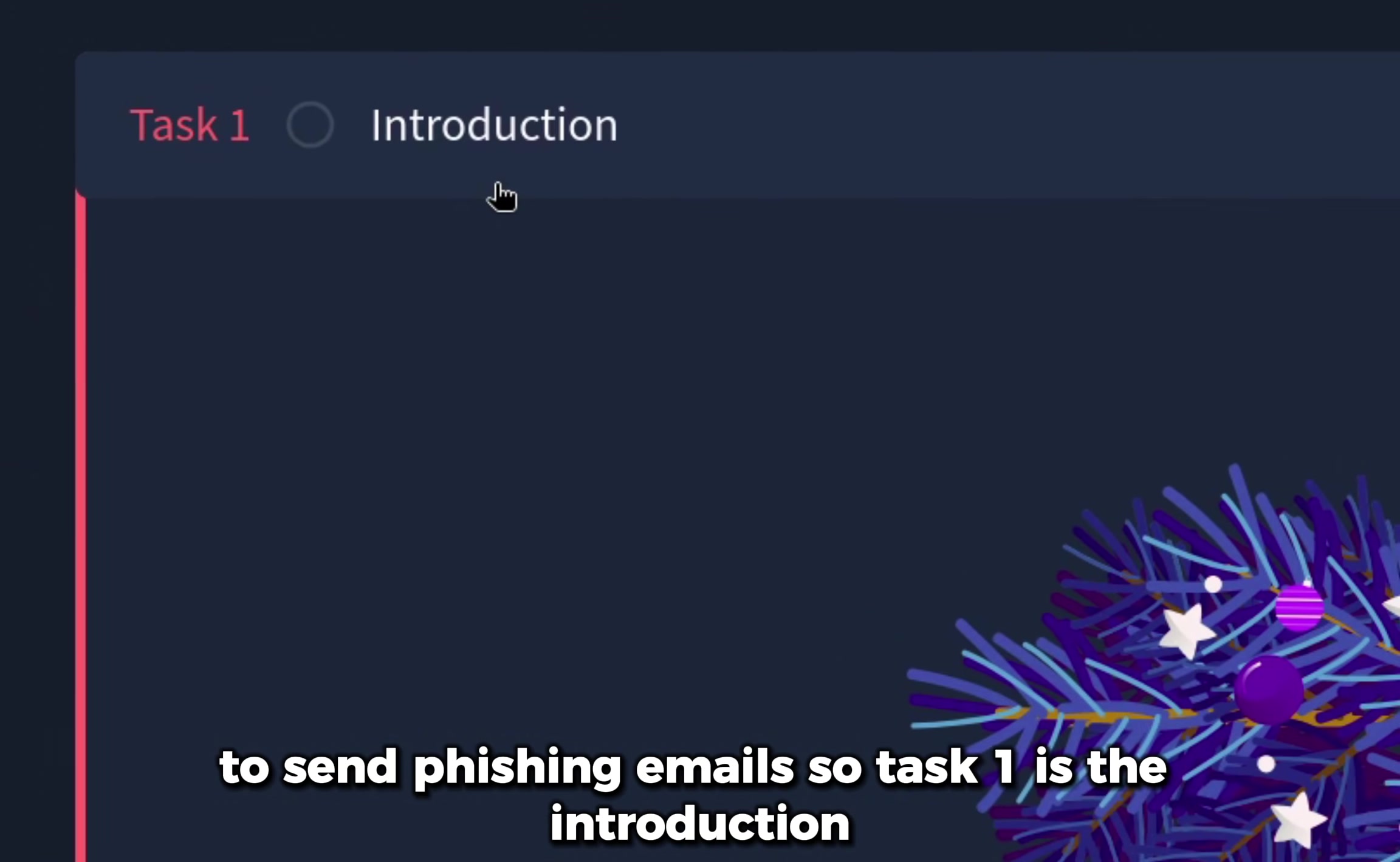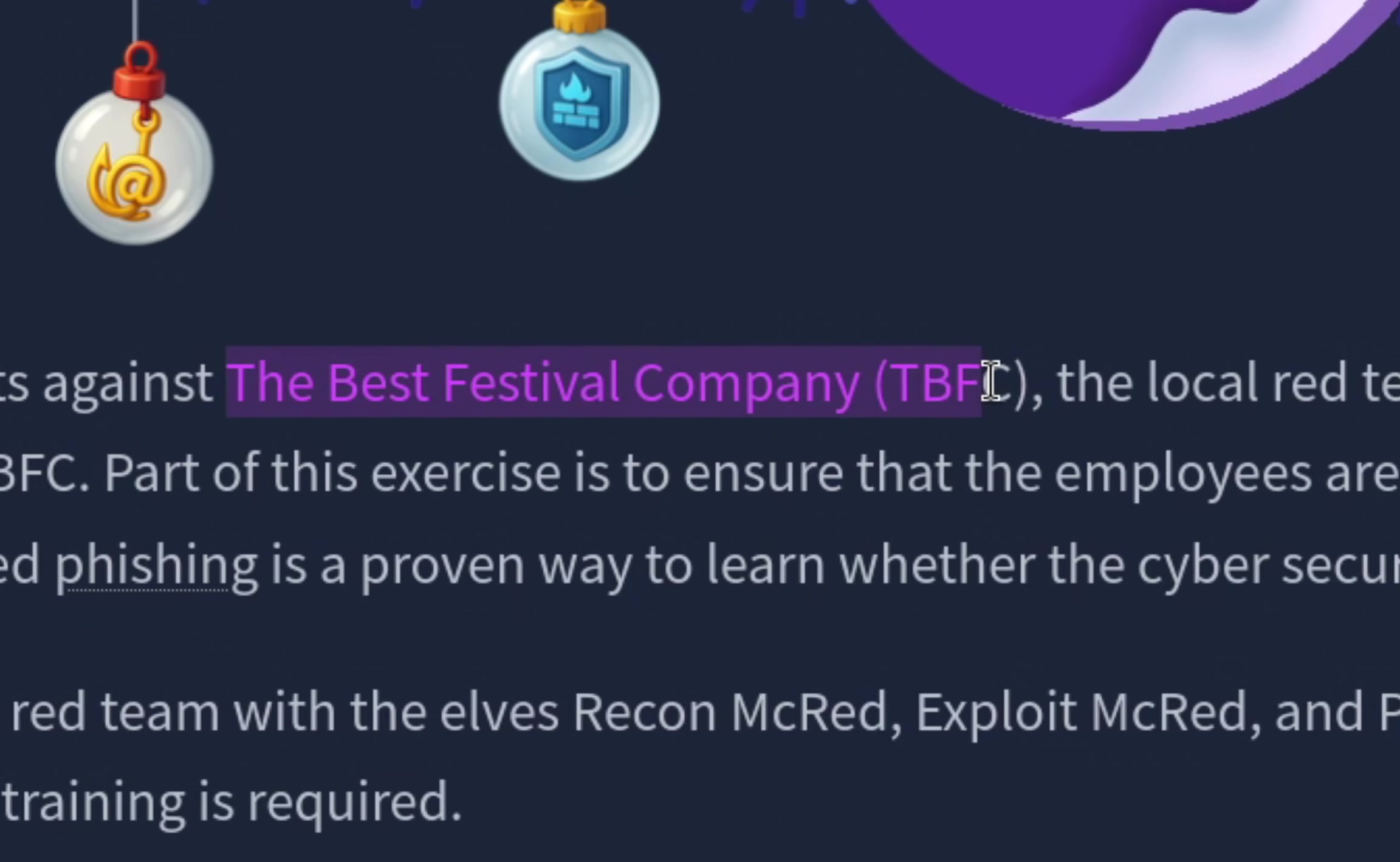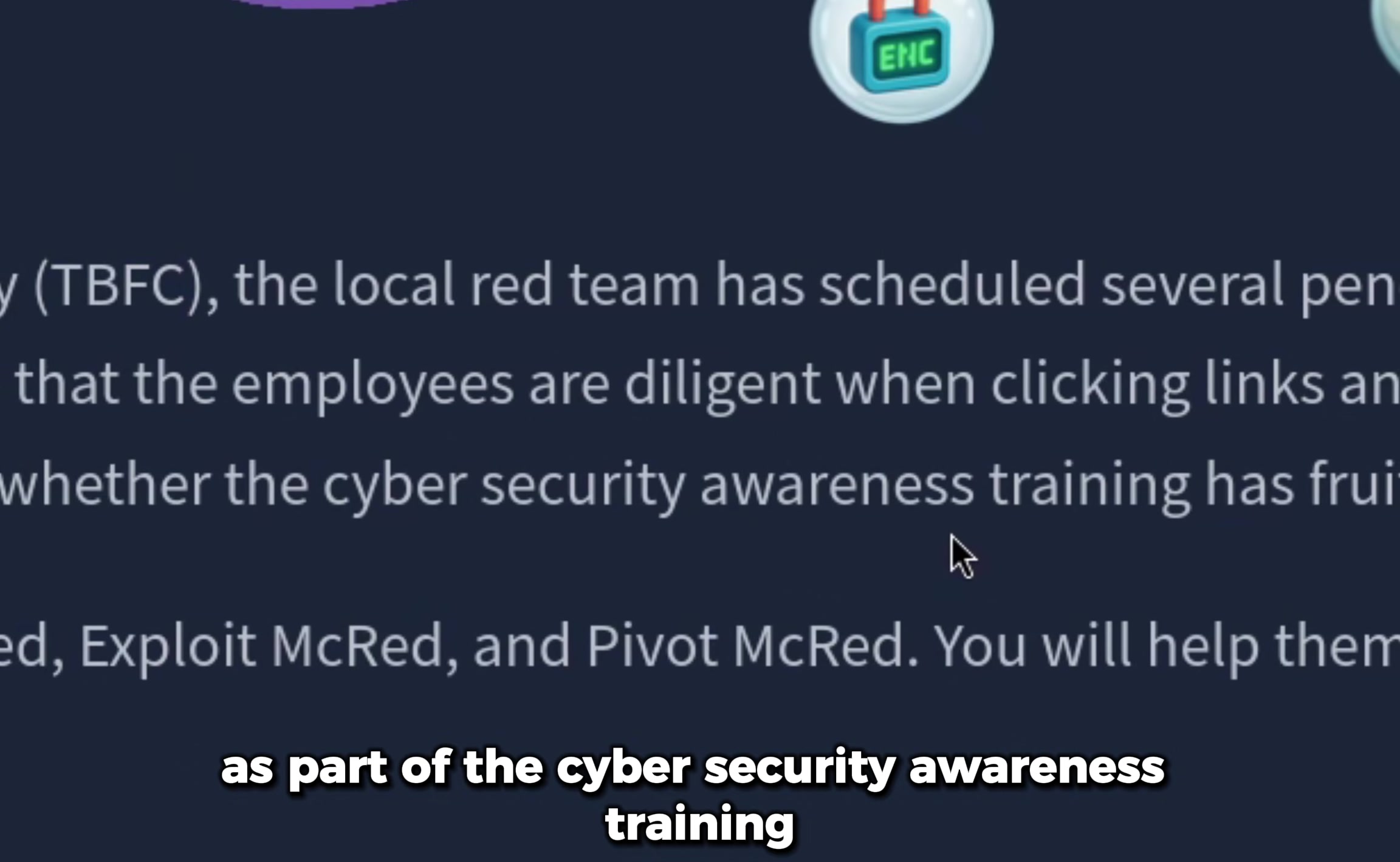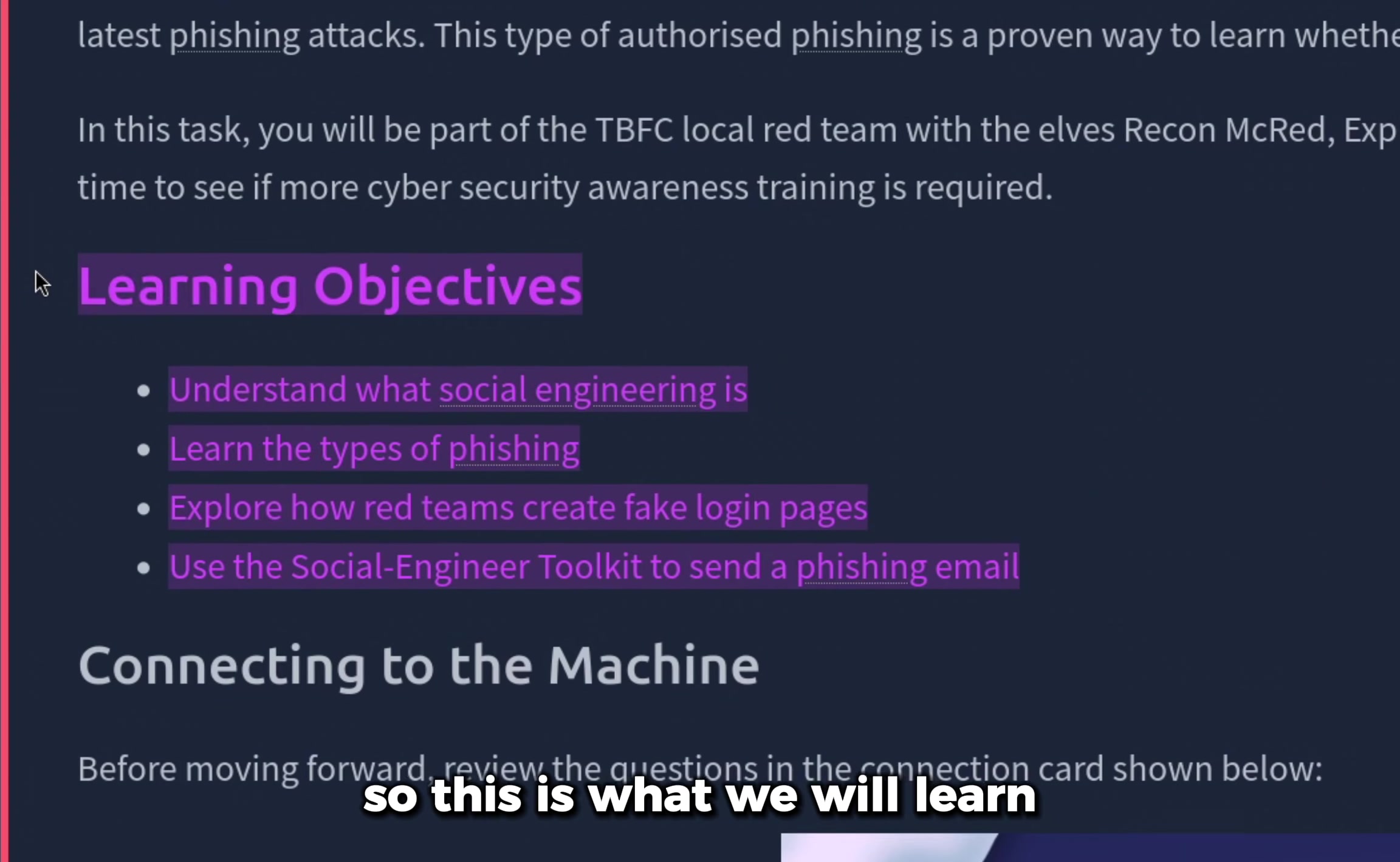Task one is the introduction, and the storyline is: in our company TBFC, as part of the cyber security awareness training, we will be running a phishing campaign so that the employees are aware when clicking a link.